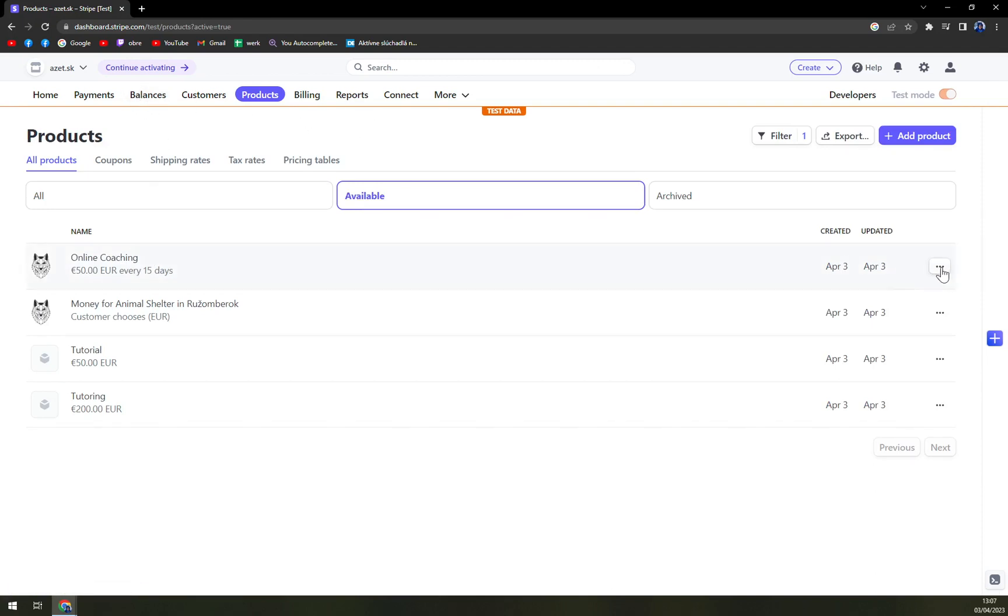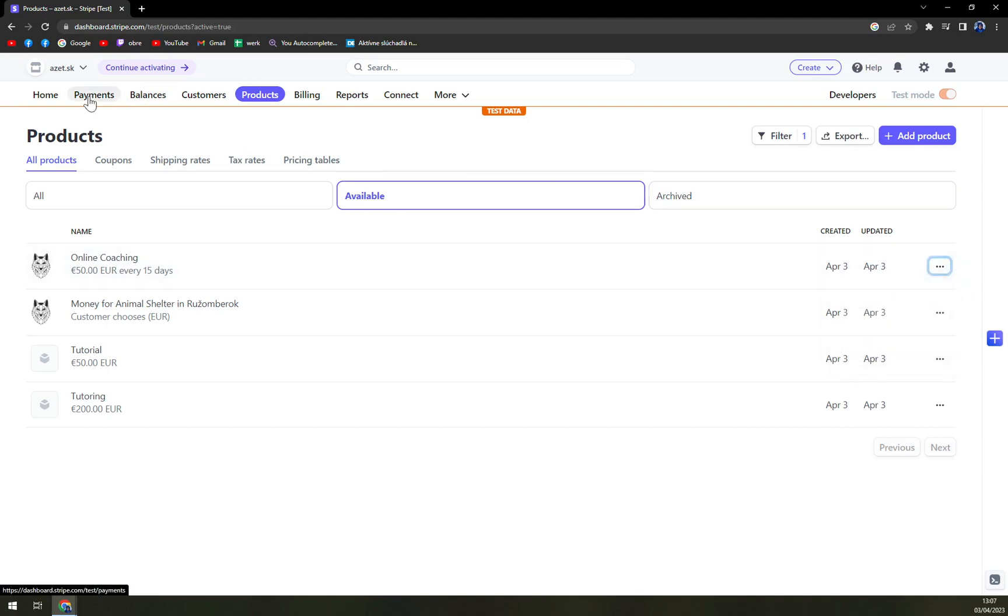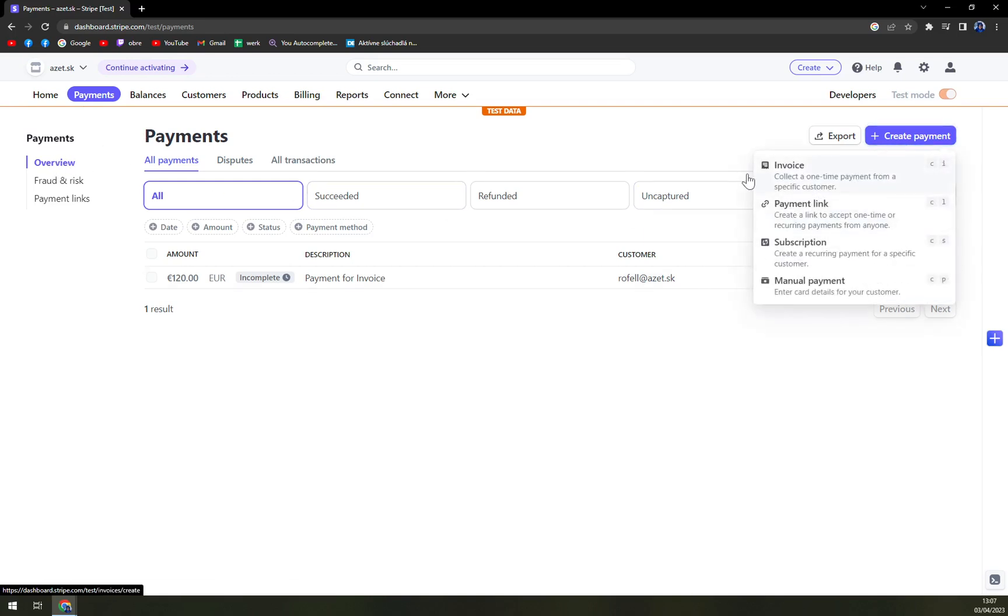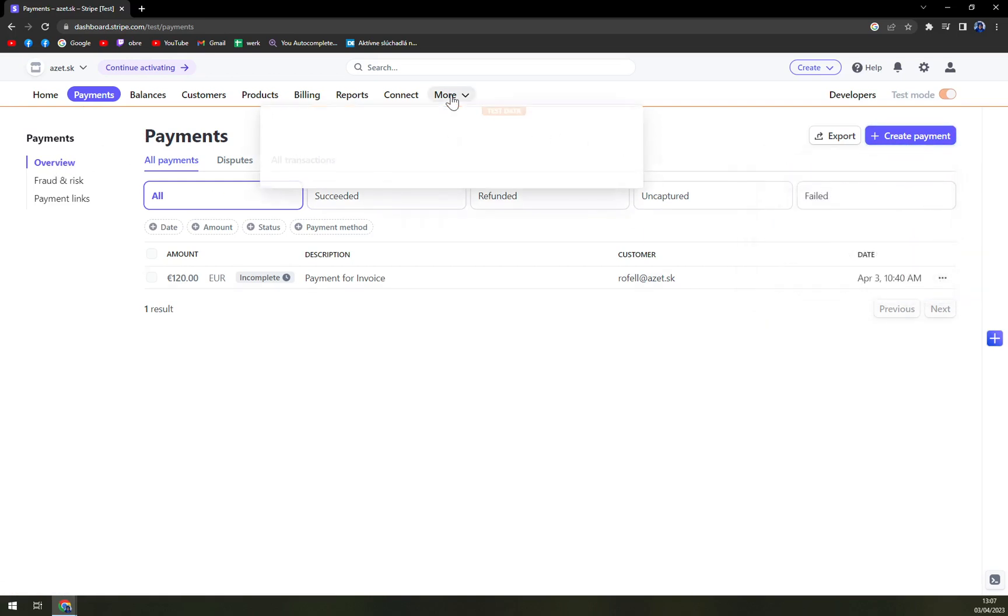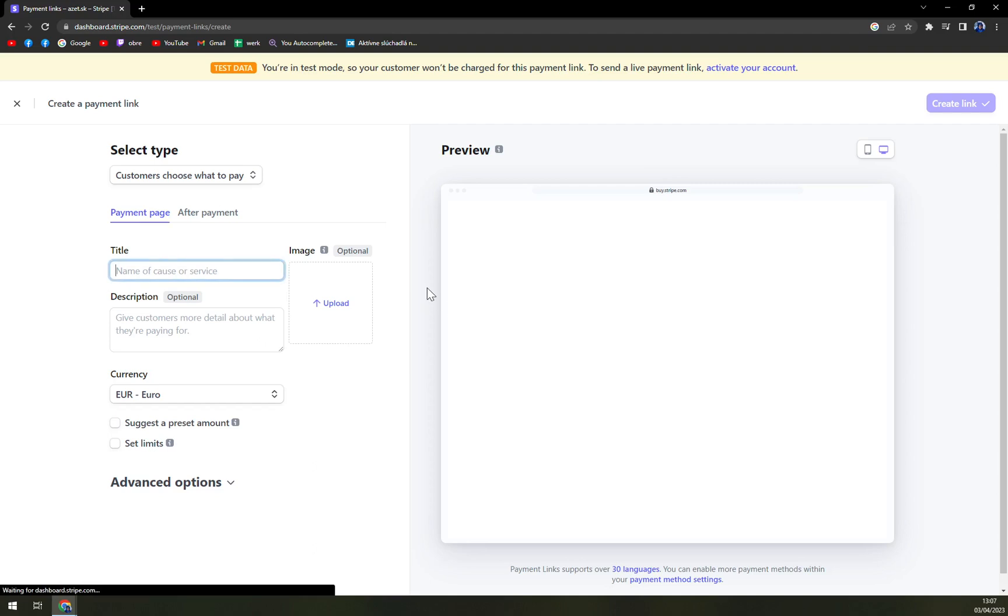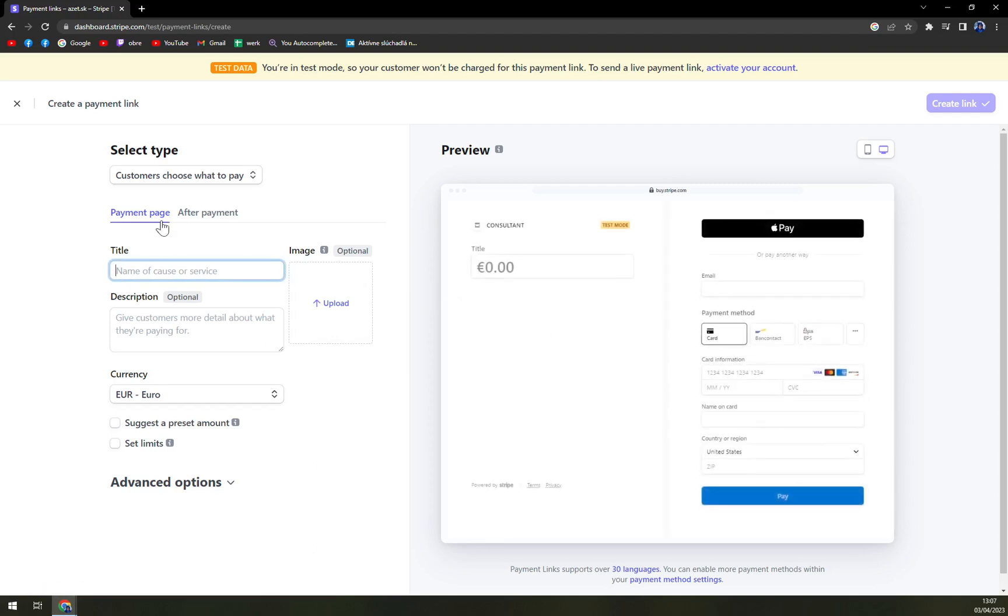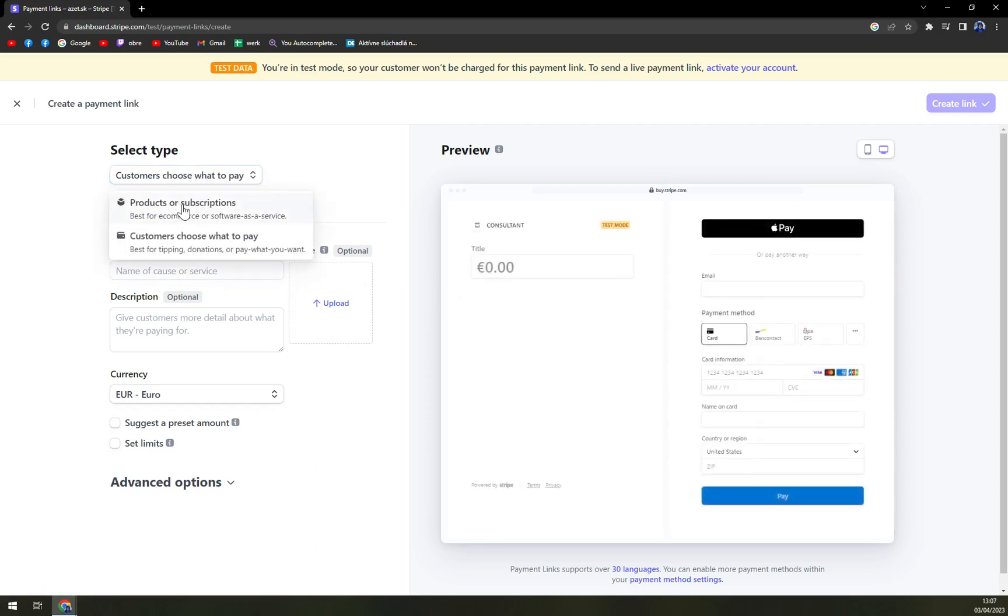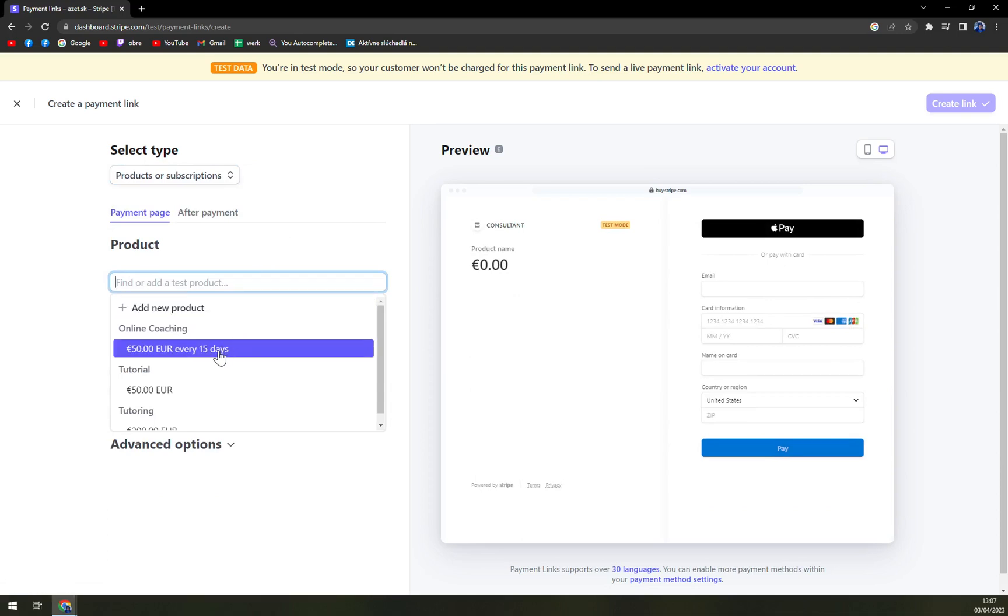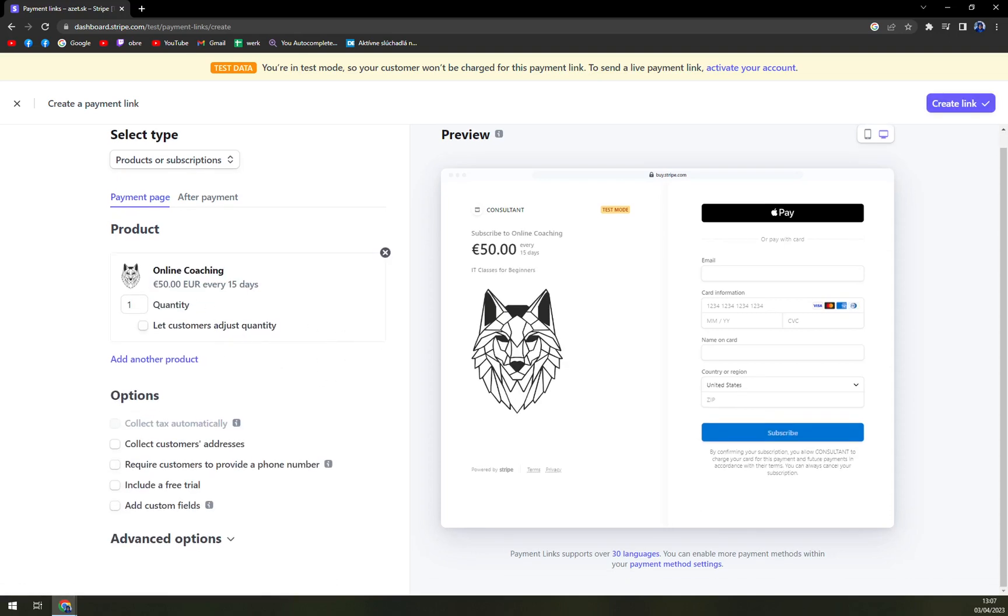And we can edit product. But what we want to do when we go to payments and we have overview here and we want to create a new payment. We can go to payment links for example and add a new one. We can go to products or subscriptions and find a product. And here it is. It's 50 euros every 15 days. Quantity of one.